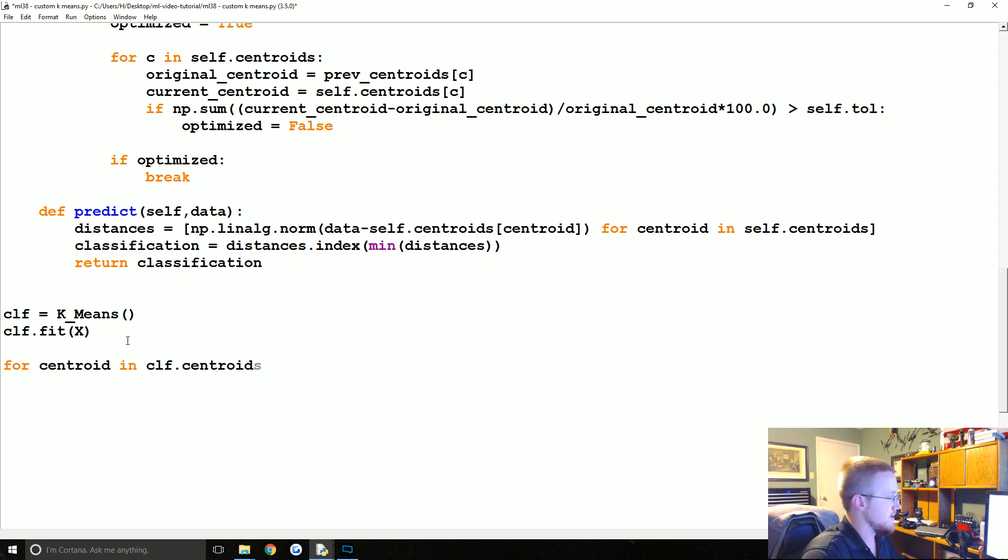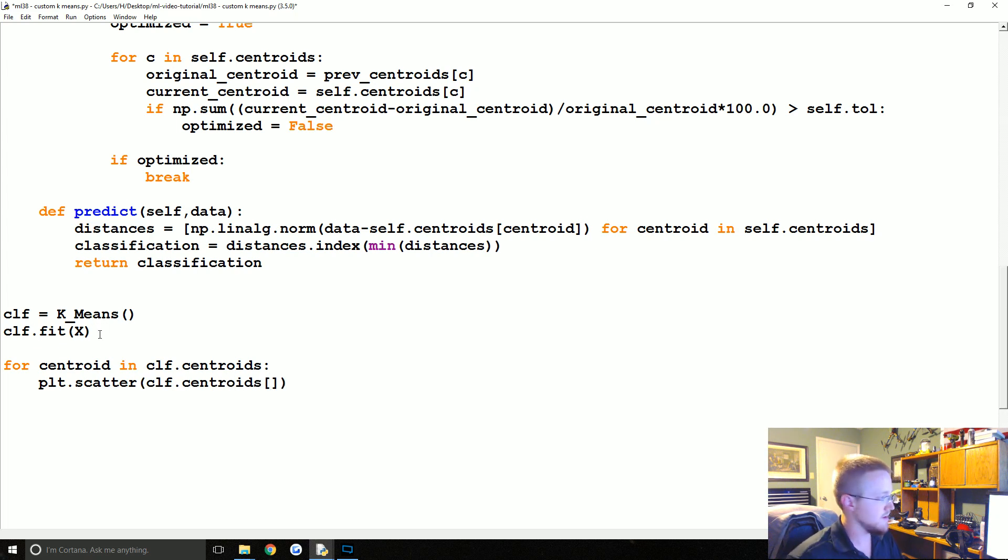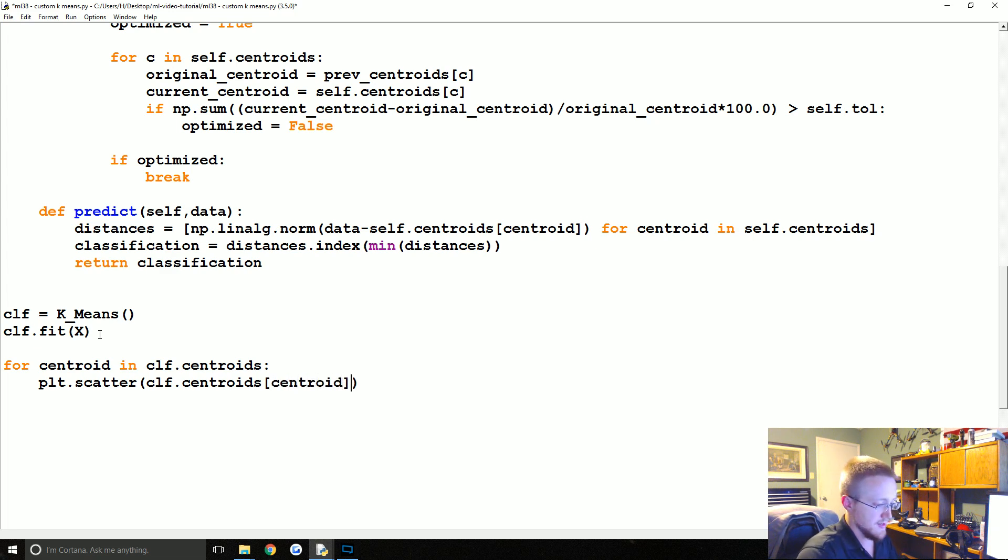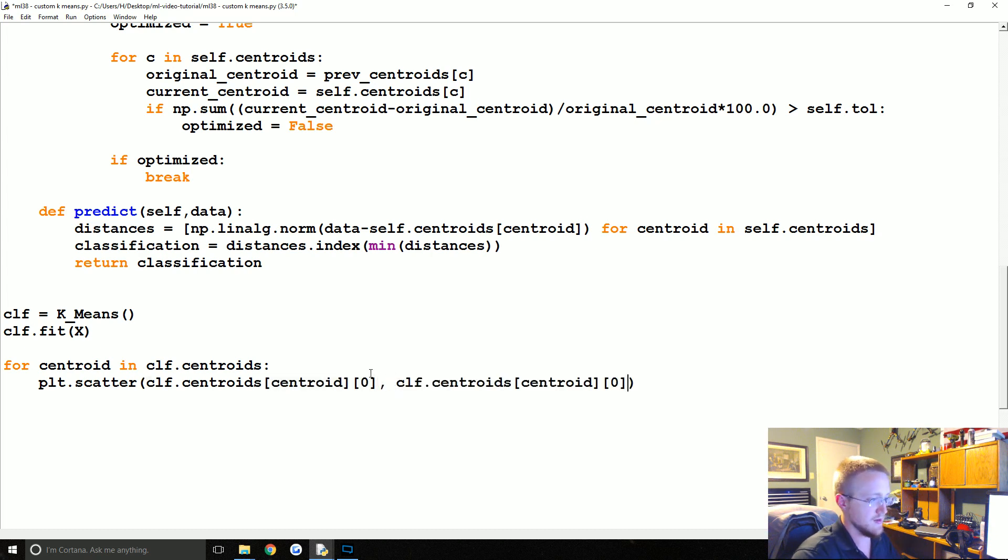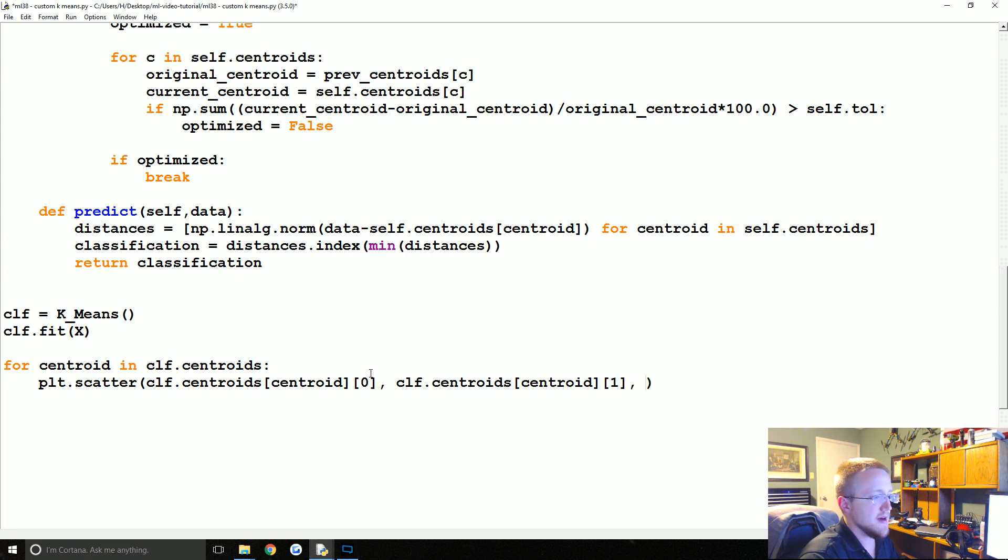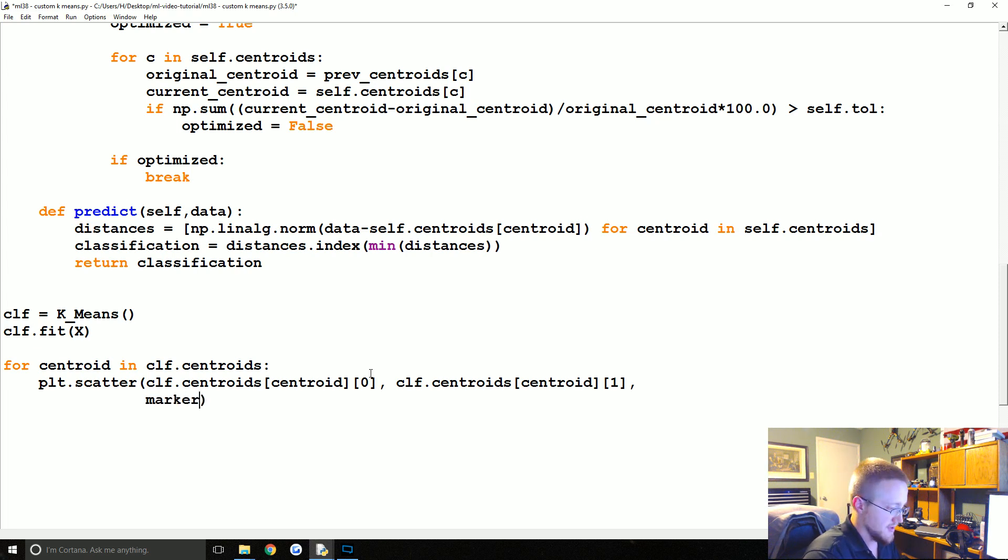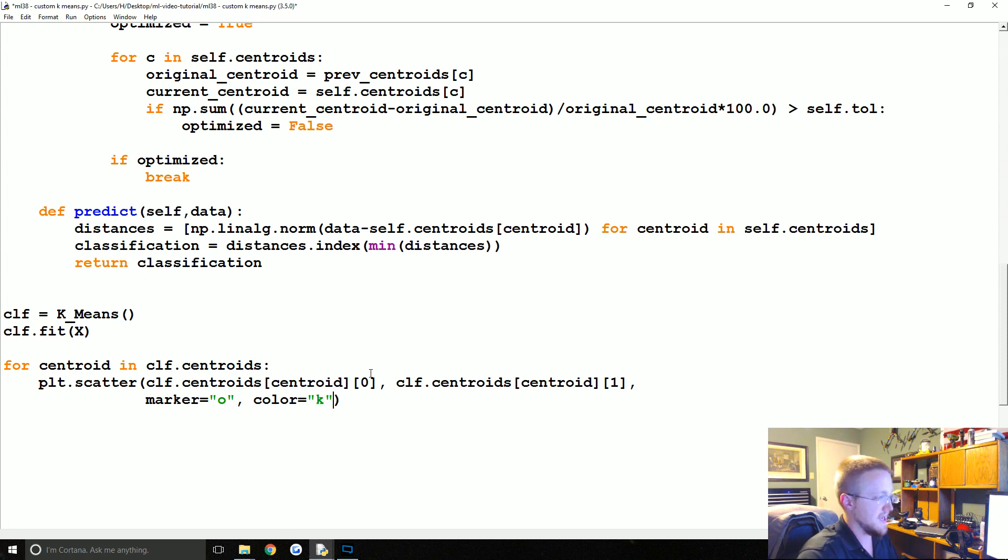Now what we're going to do is plot the centroid. So we'll say for centroid in clf.centroids, plt.scatter, and this will be clf.centroids centroid and then zero, and then the same thing for one. So I'm going to do comma one.